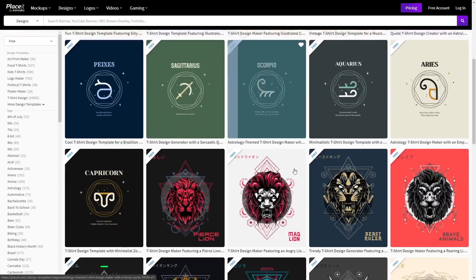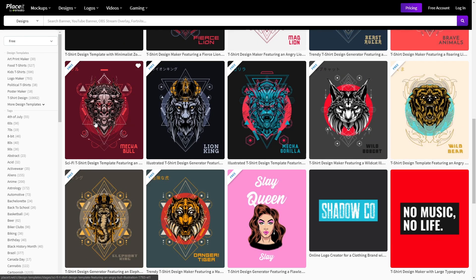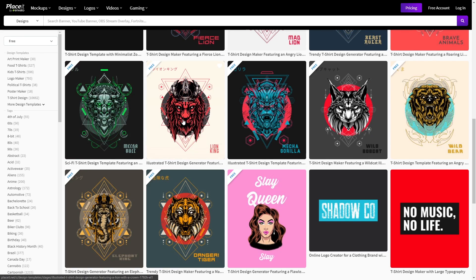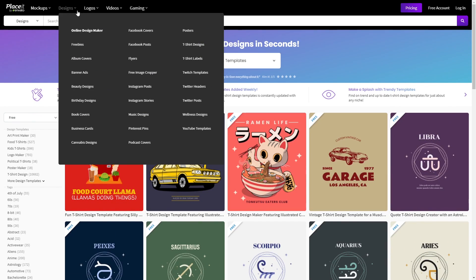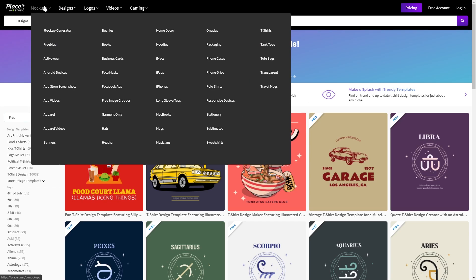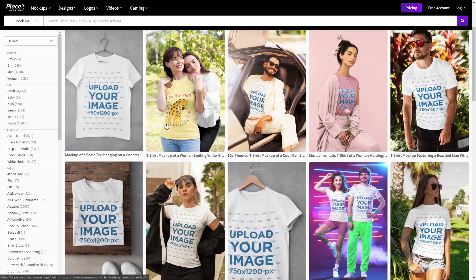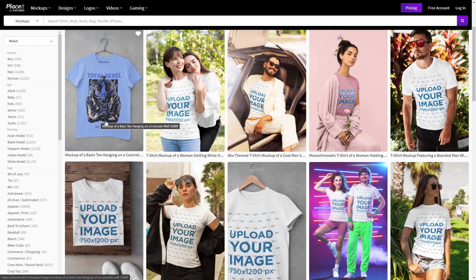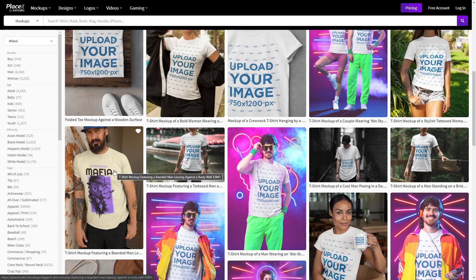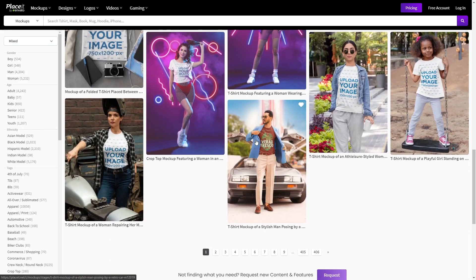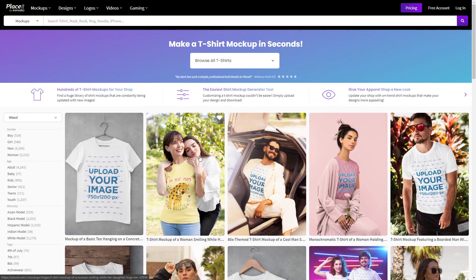That's basically all there is to it. Look at these — they're so sick and they're all free to use. Once you download it, I recommend going up to mock-ups, and then there should be a t-shirt mock-up. You can slap that design on one of these t-shirts so you can see what it looks like. I recommend doing that — it'll look a lot better and you'll get a better idea of what the design actually looks like.